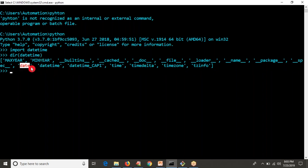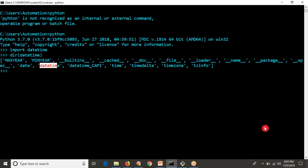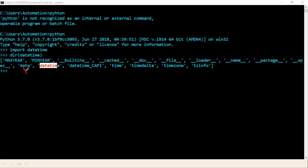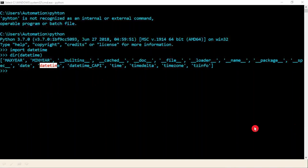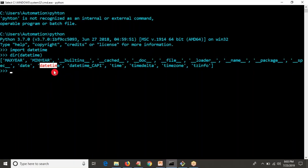The 'date' sub-module is used to work with only dates, and 'time' is used to work with only time. But 'datetime' gives you both date and time operations together. In this video, I'm going to work with the datetime operation from the main datetime module.